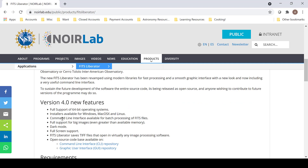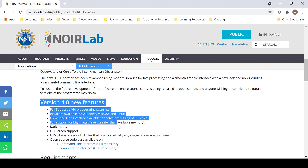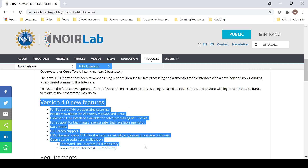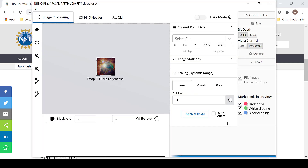FITS Liberator 4 has a bunch of new features which you can view here. Once you have downloaded FITS Liberator 4, go ahead and open it and let's explore. It looks a lot different than FITS Liberator 3. A lot of the same features have been preserved, but the scaling for the dynamic range has been whittled down to only three options.